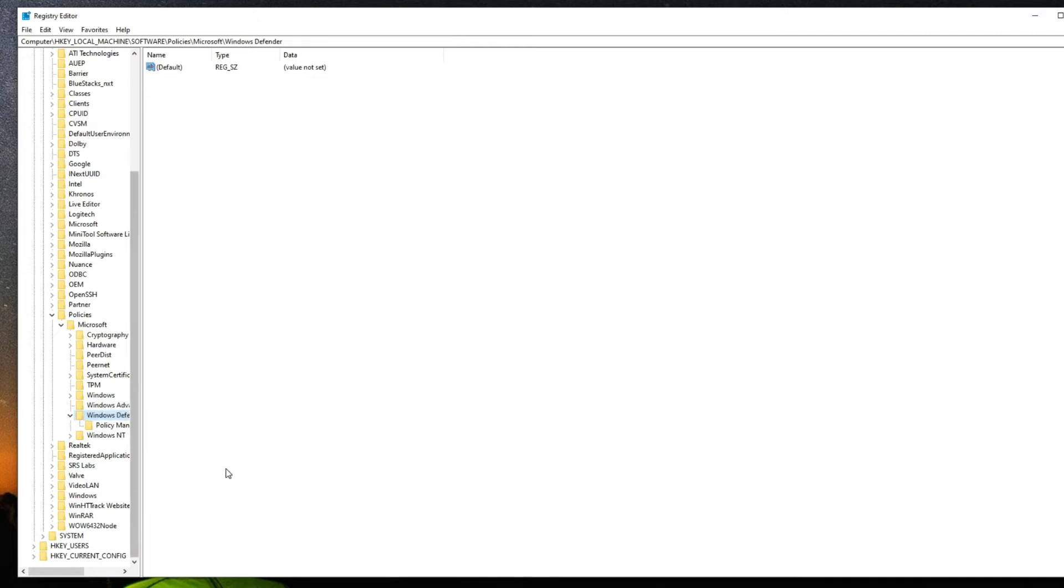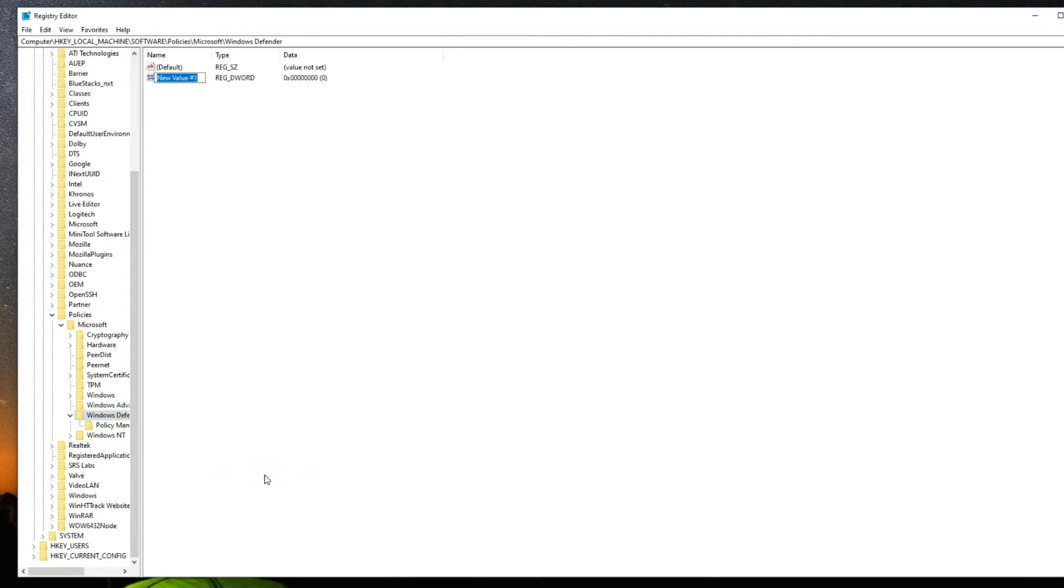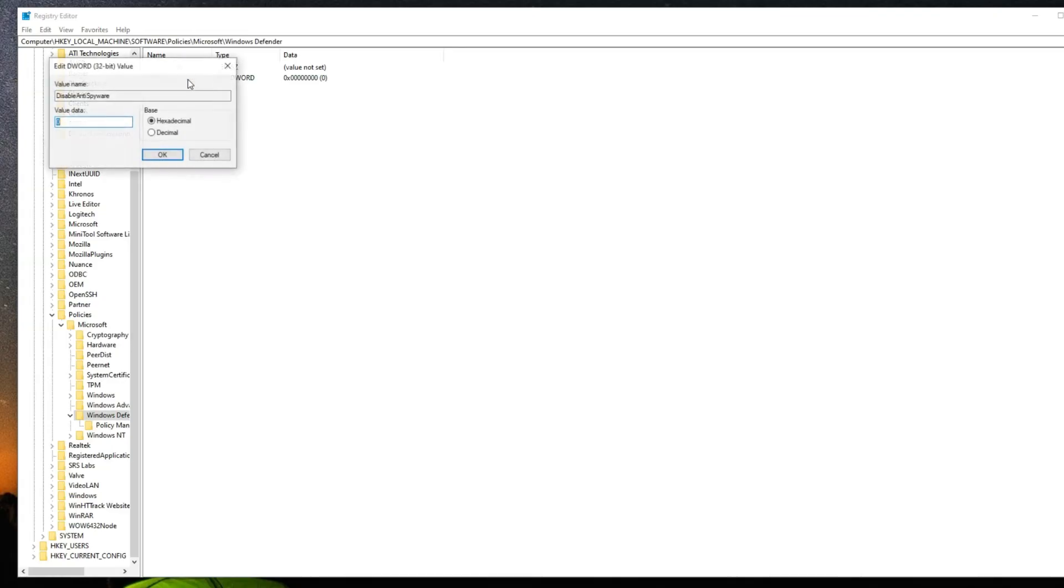If you're in the correct directory, you should see a default file right here. Now let's right-click and then create a new DWORD 32-bit. Let's set this to disable anti-spyware. Hit enter. Now double-click on it and then set the value data to one and then okay.